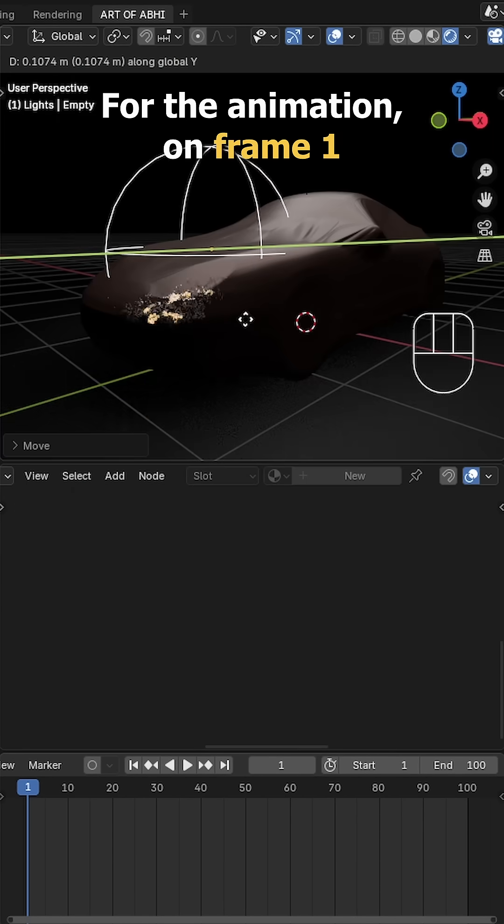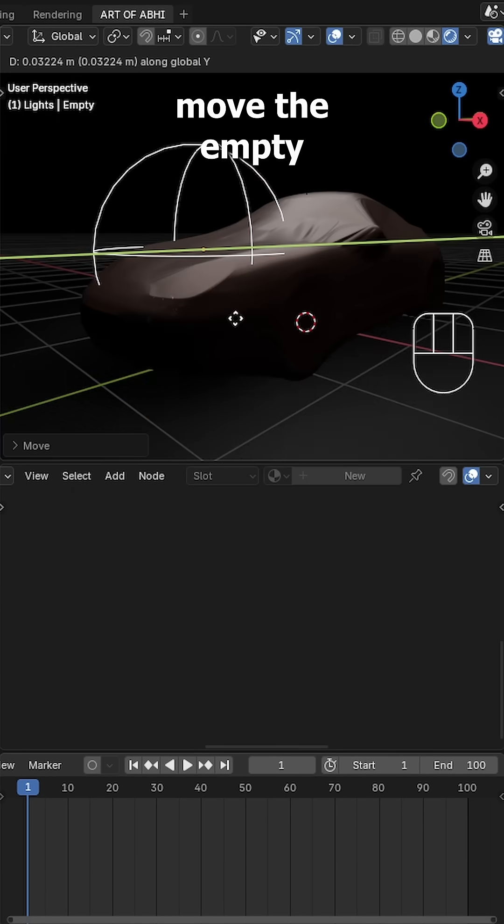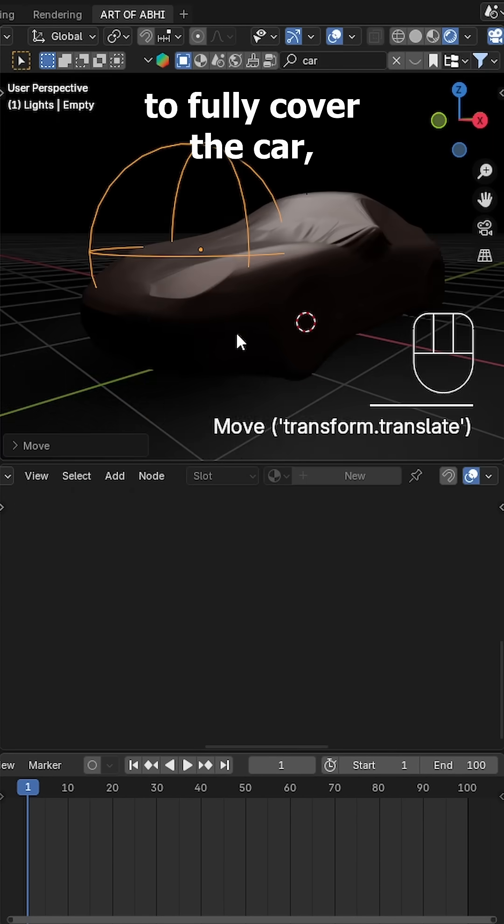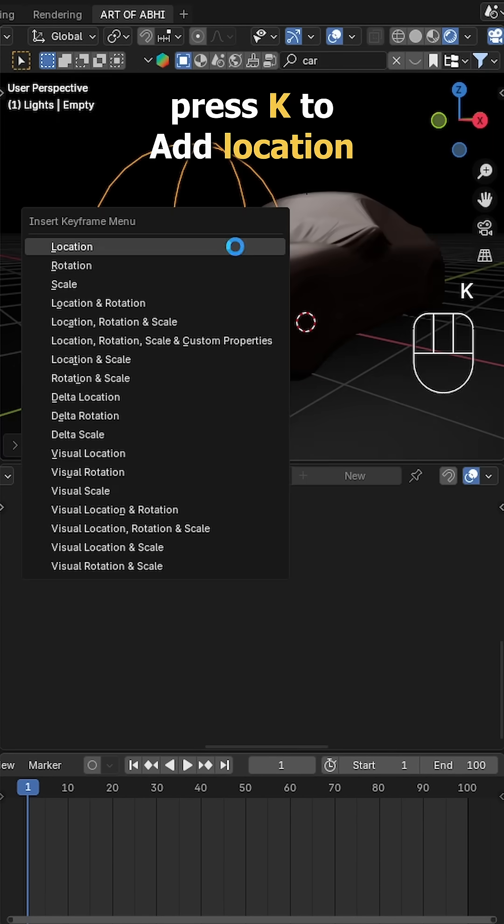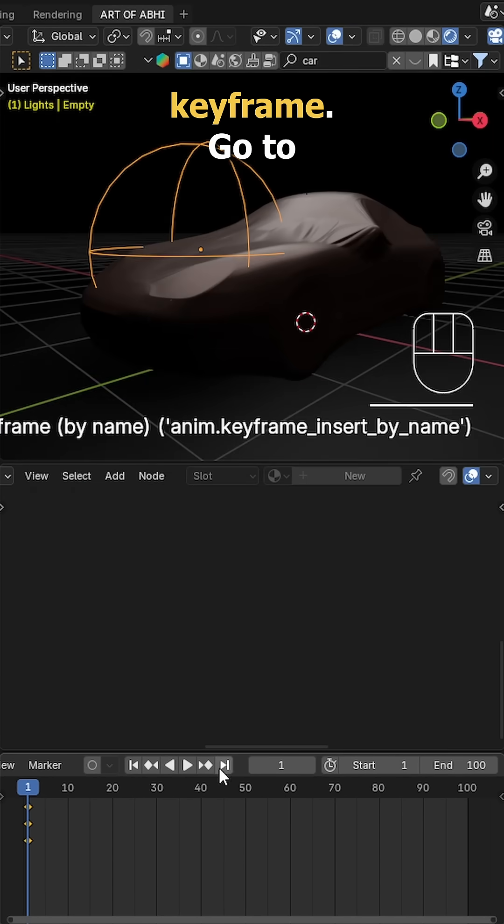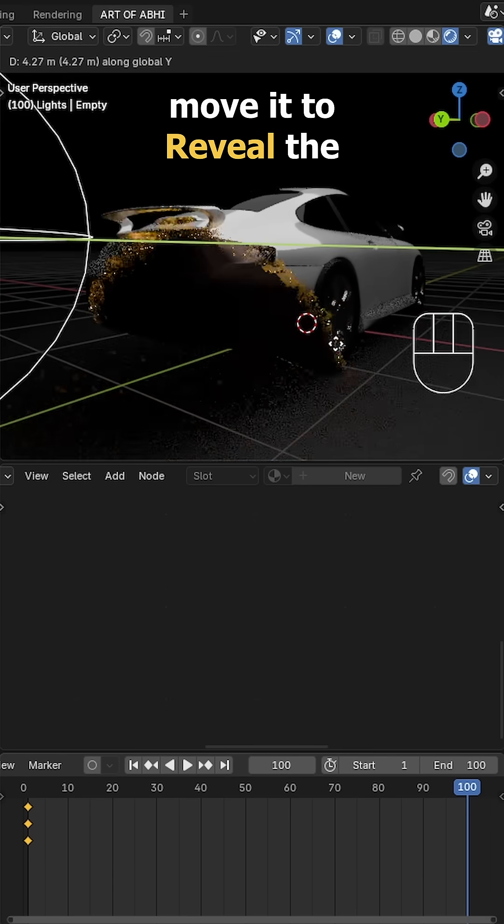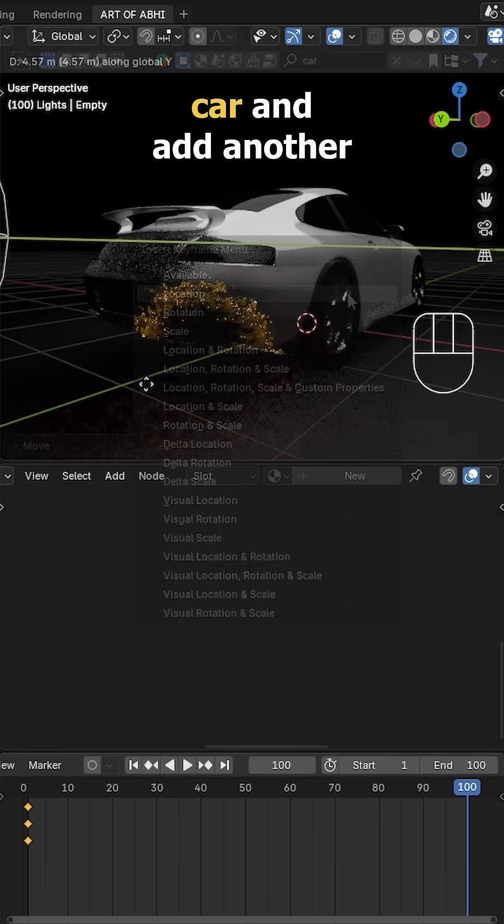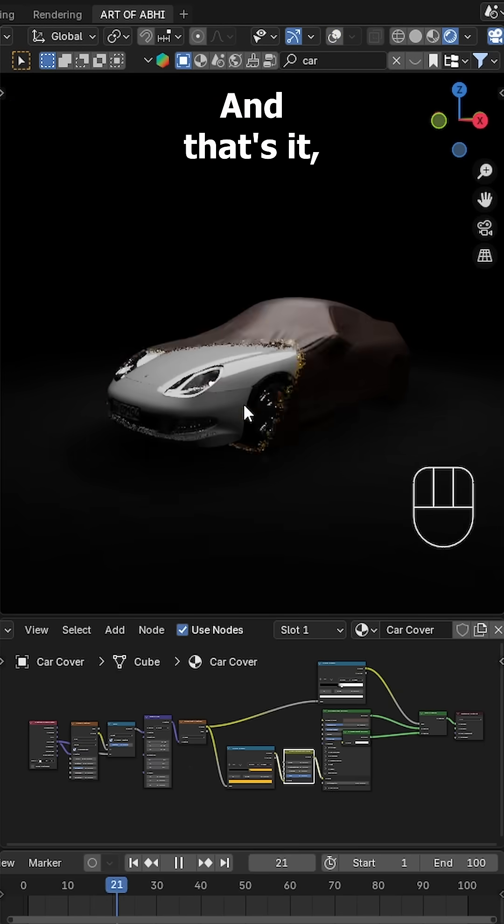For the animation, on frame 1, move the empty to fully cover the car and press I for a location keyframe. Go to the last frame, move it to reveal the car and add another location keyframe.